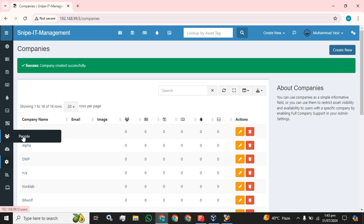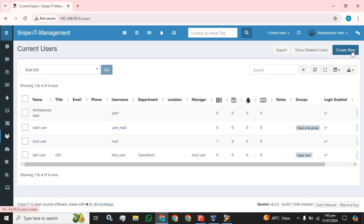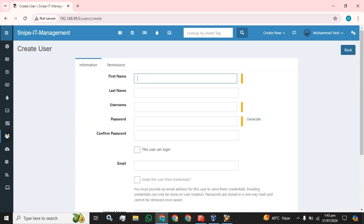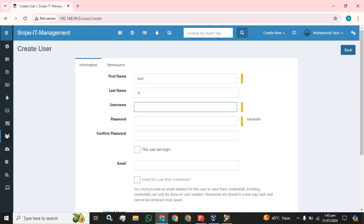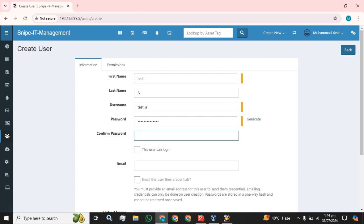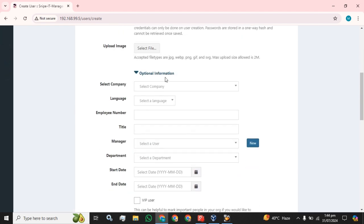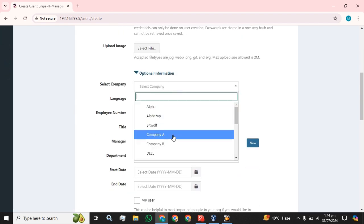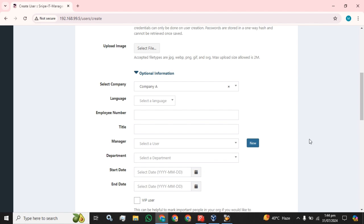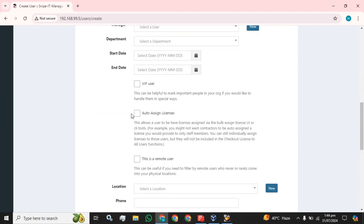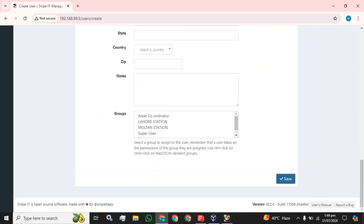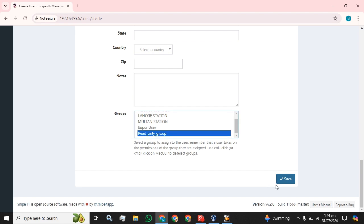Now we're going to create two users. Click on the People button and create new user. I'm going to name this user Test A, username test_a, with a password. This user can log in. Now I'm going to assign the company to this user to restrict them to see only the assets which belong to Company A. I'm going to assign a group role of Read Only and click the Save button.